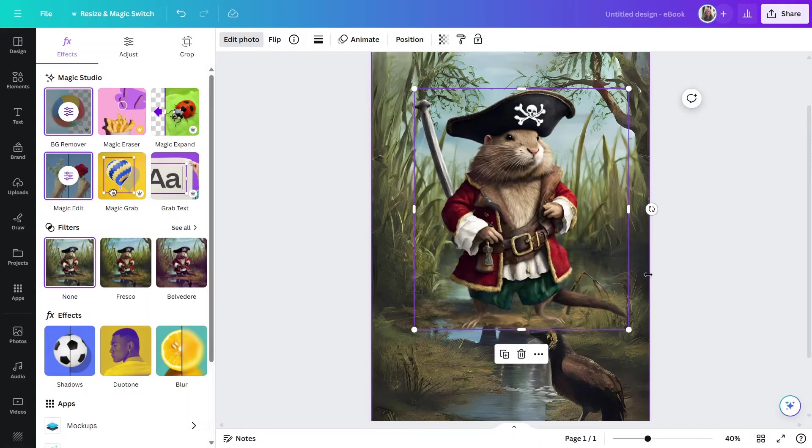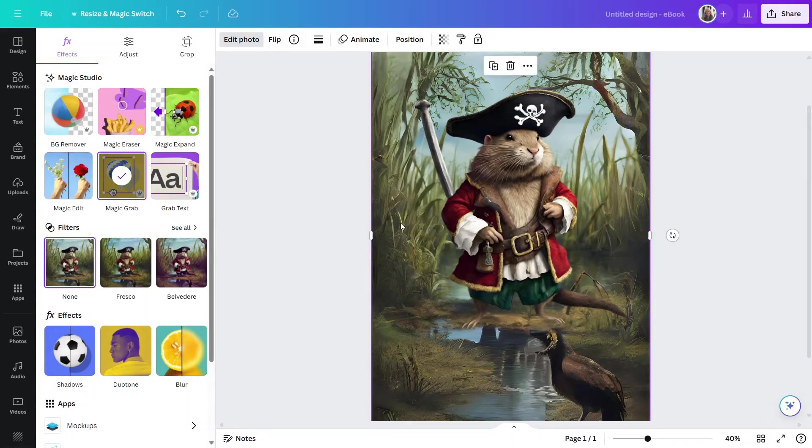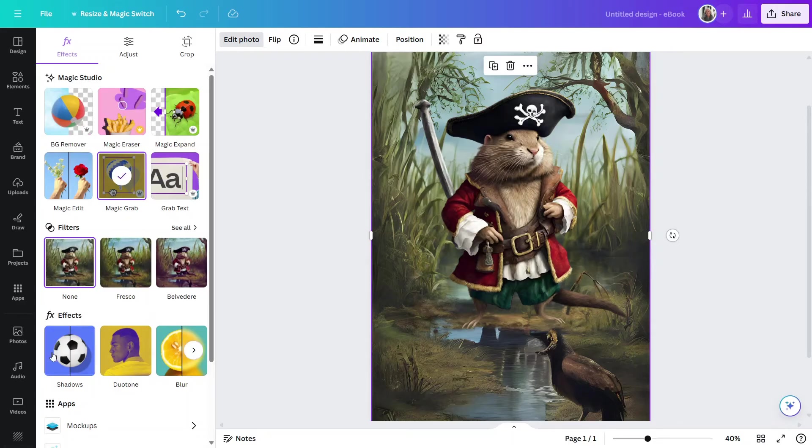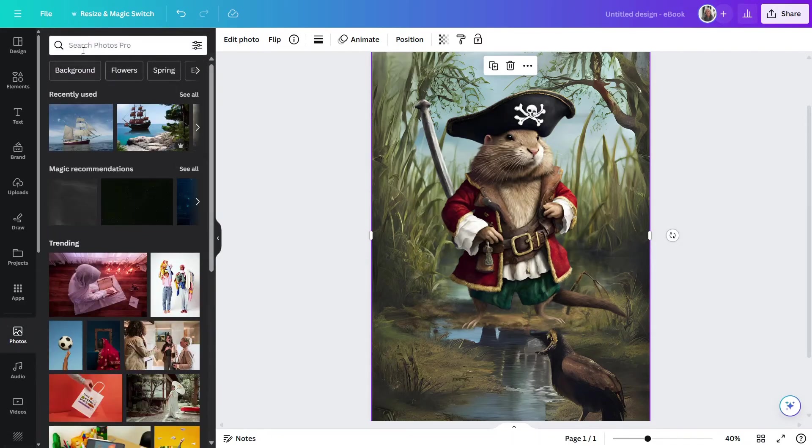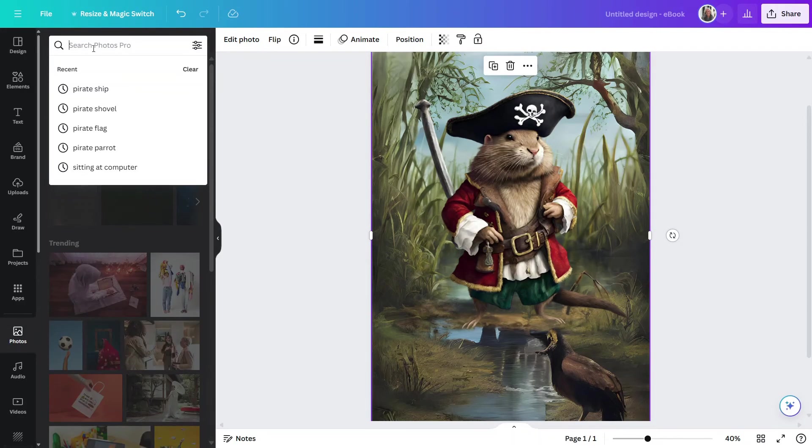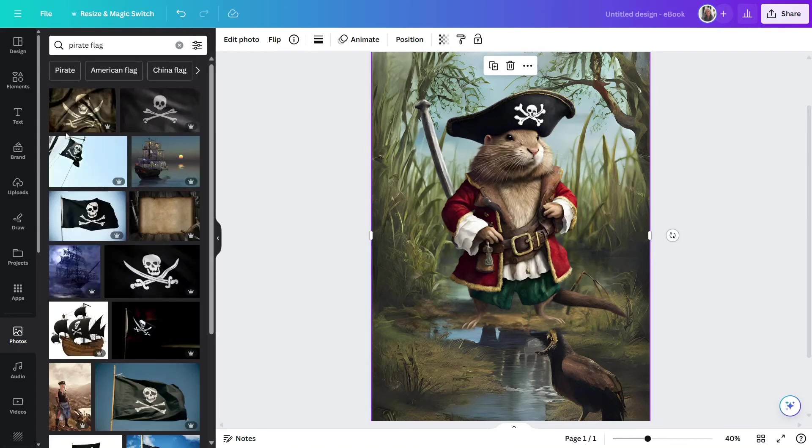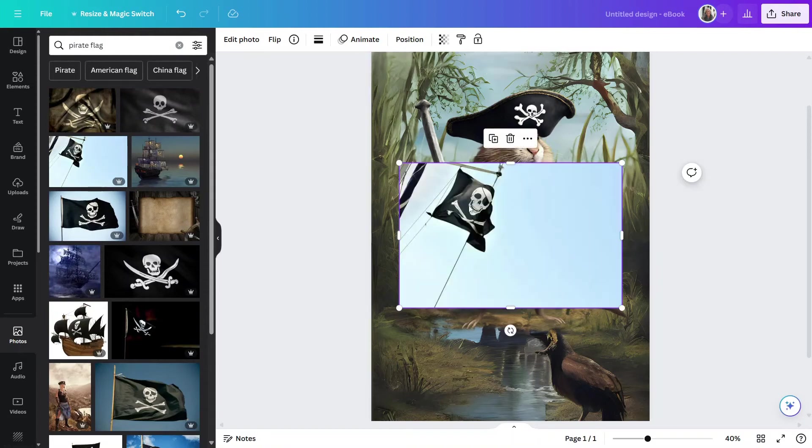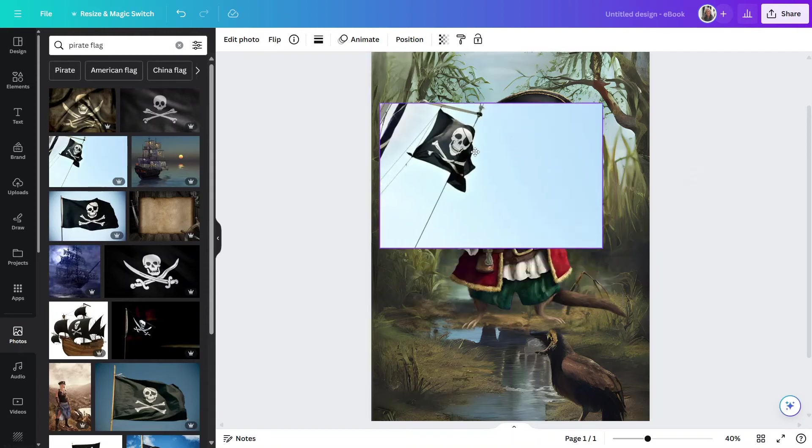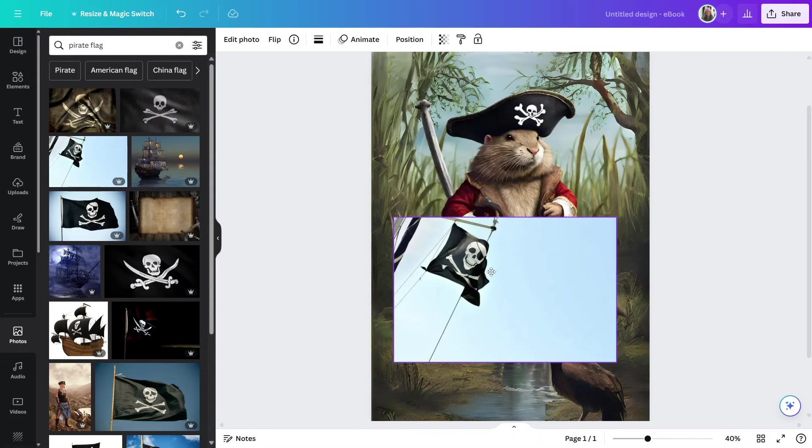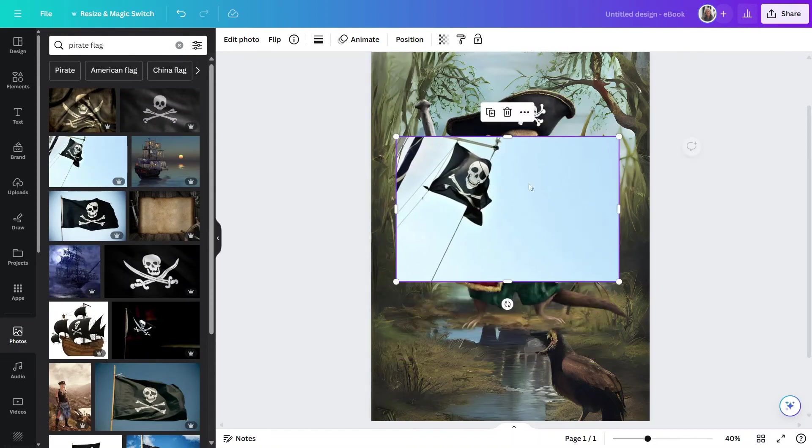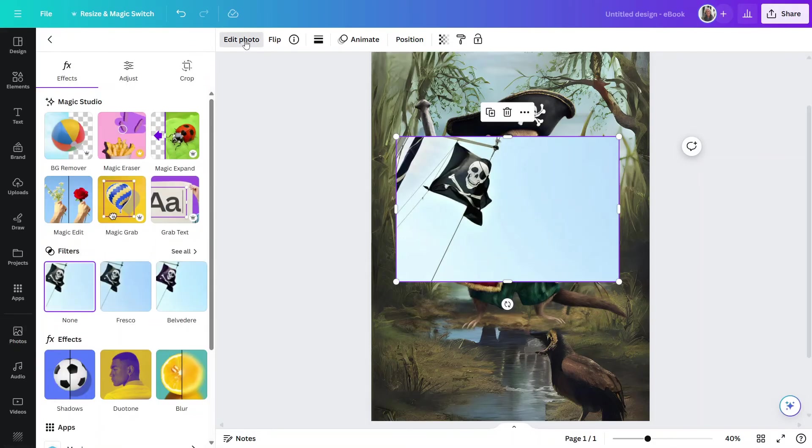So, I think the next thing I'd like to do here is let's bring in a pirate flag. So, I'm going to go to Photos and let's search for a pirate flag. And I like this one. Now, I'd like to put this in the picture, but the problem is this is a picture.